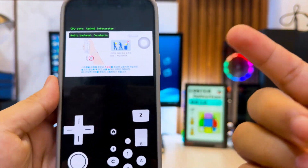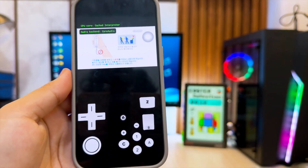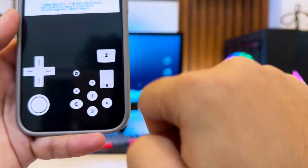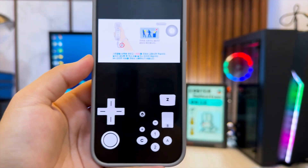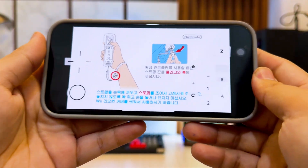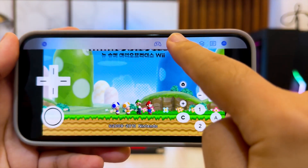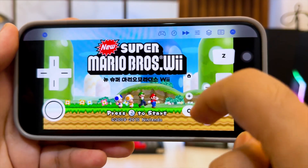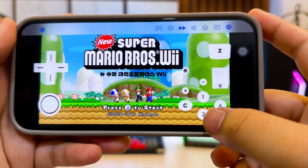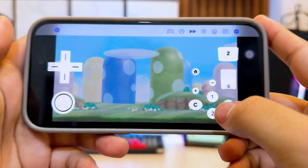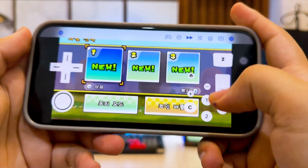Simply launch your game and start playing. As you can see, iCube runs Wii and GameCube games without JIT, without a computer, and without jailbreak. The performance is smooth, stable, and I'm not experiencing any noticeable lag. This makes it one of the easiest ways to enjoy Nintendo classics right on iOS.